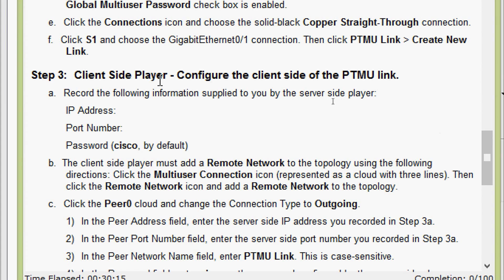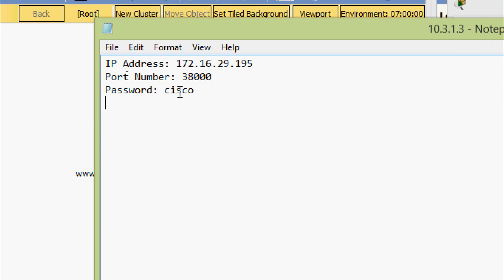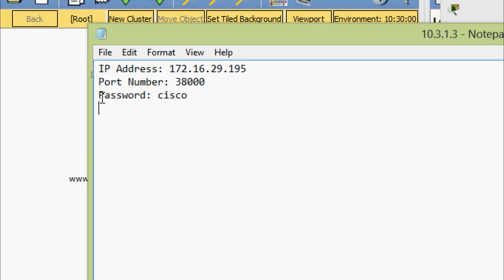Step 3: client side player configures the client side of the ptmu link. Record the following information supplied by the server side player: IP address, port number, and password. Here the details are: IP address 172.16.29.195, port number 38000, and password 'cisco'. Keep in mind this IP address and port number will vary when you do this activity depending on your computer's IP address and the number of Packet Tracer instances you have opened.